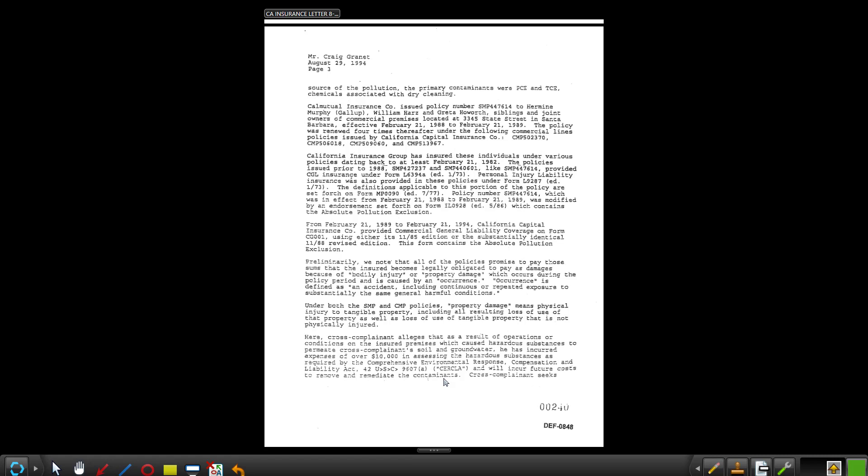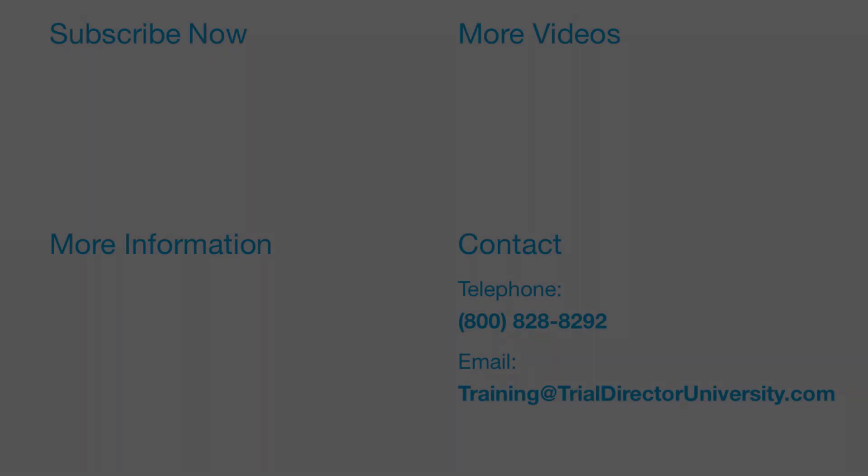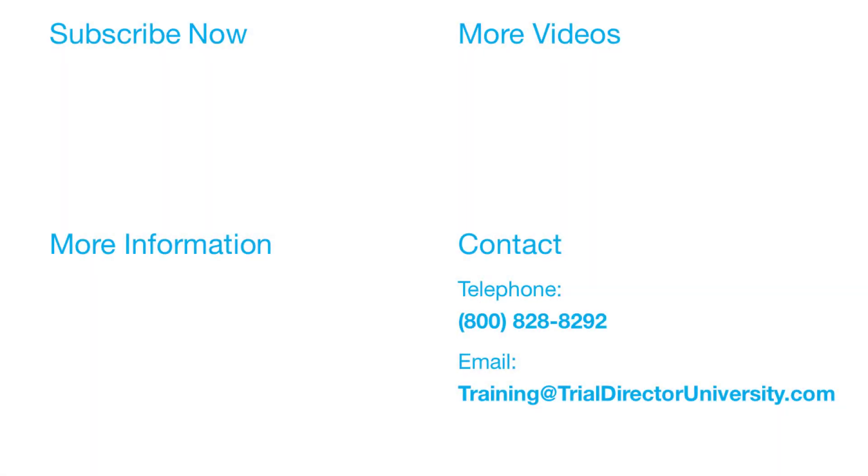To learn more, please consider participating in one of our many training courses. You may contact us at 1-800-828-8292 or simply email training at trialdirectoruniversity.com.